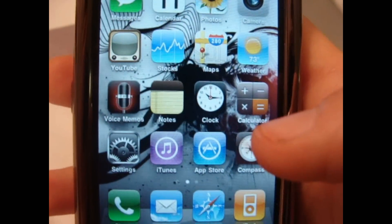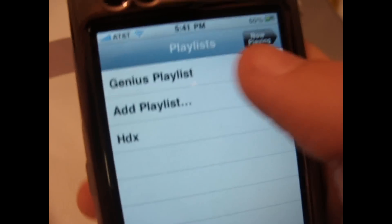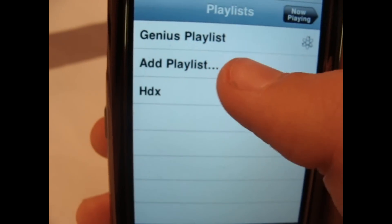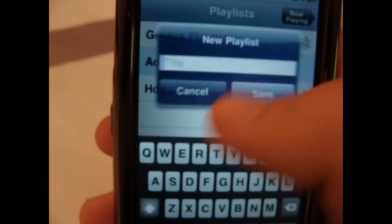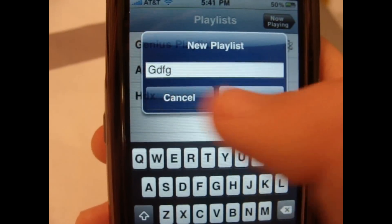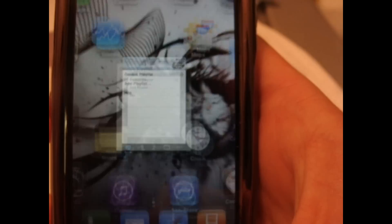A new thing that I just noticed was in your music you can now add your own playlists by just typing in whatever and then putting your songs in. I haven't done it yet, but it's pretty cool.